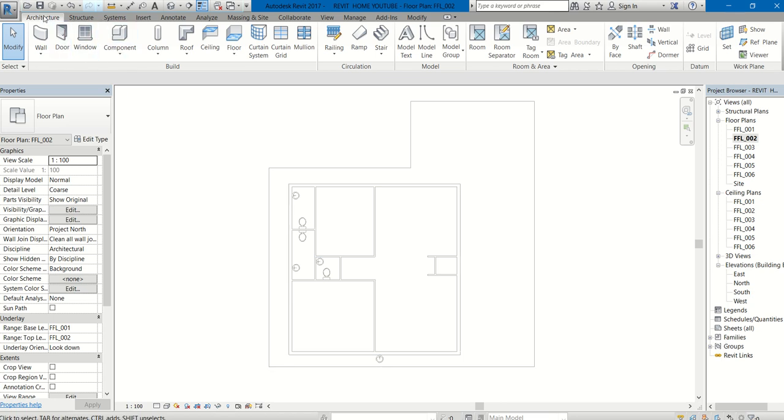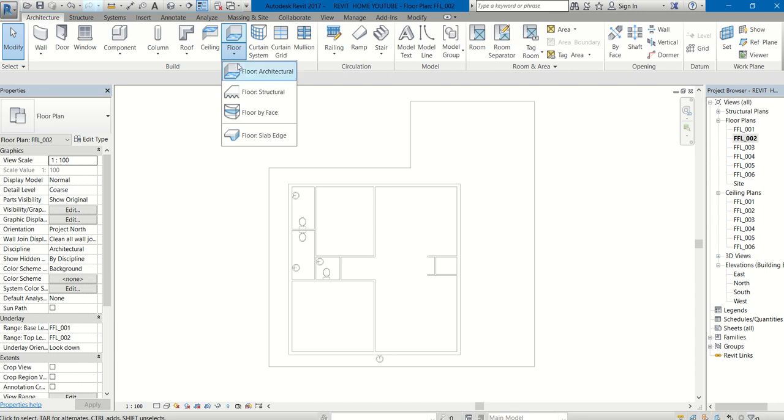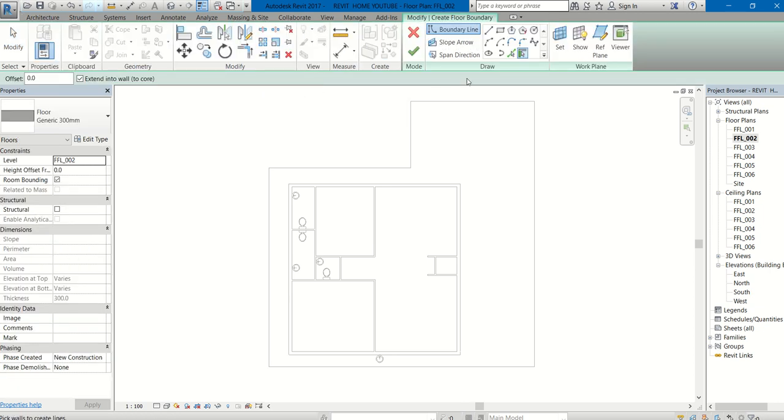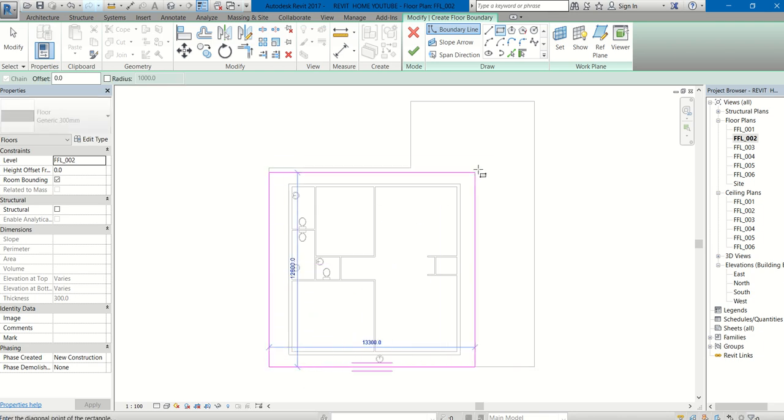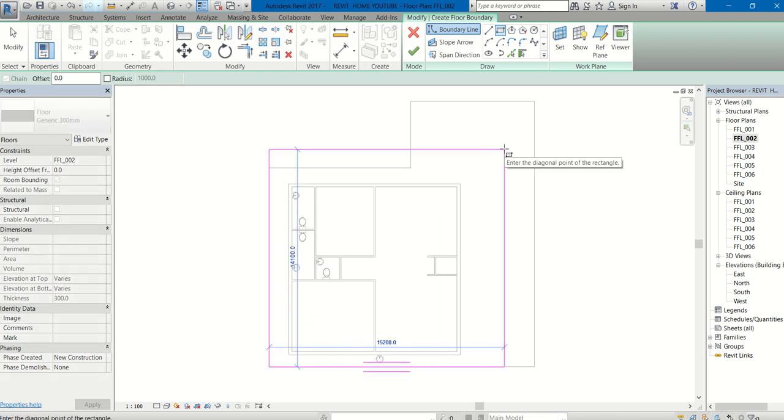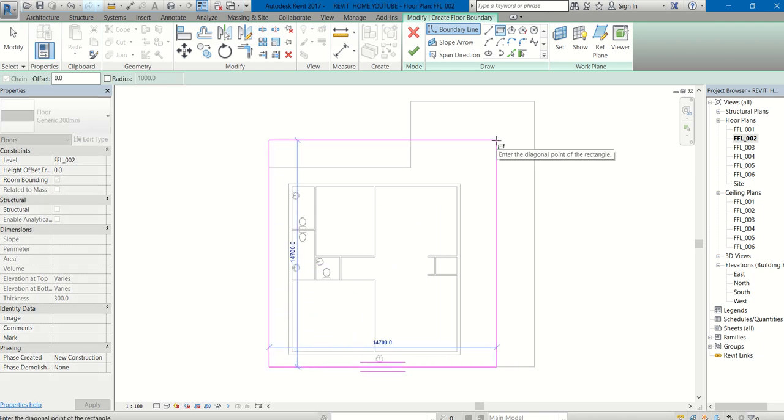Go to Architecture tab, Build panel, Floor. Here you can select Pick Wall, or you can draw any floor you want. I am drawing a simple floor over here of the desired shape.